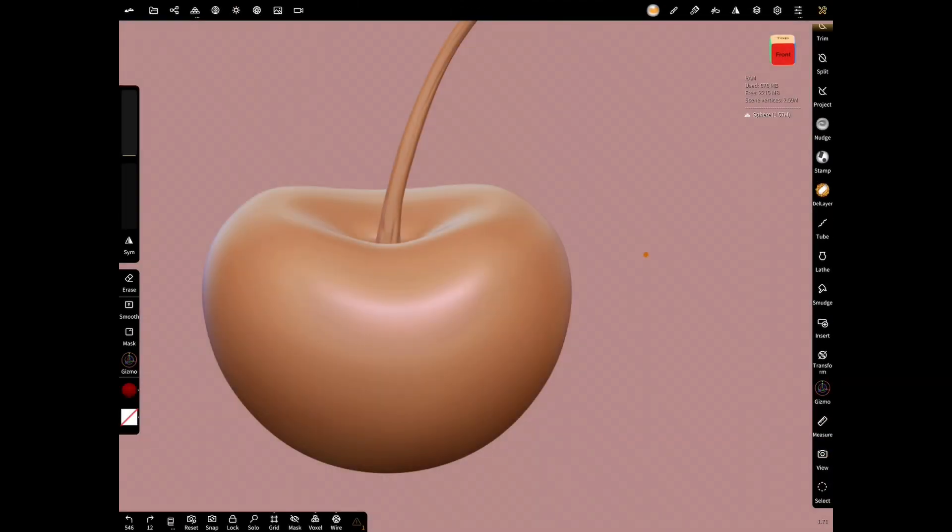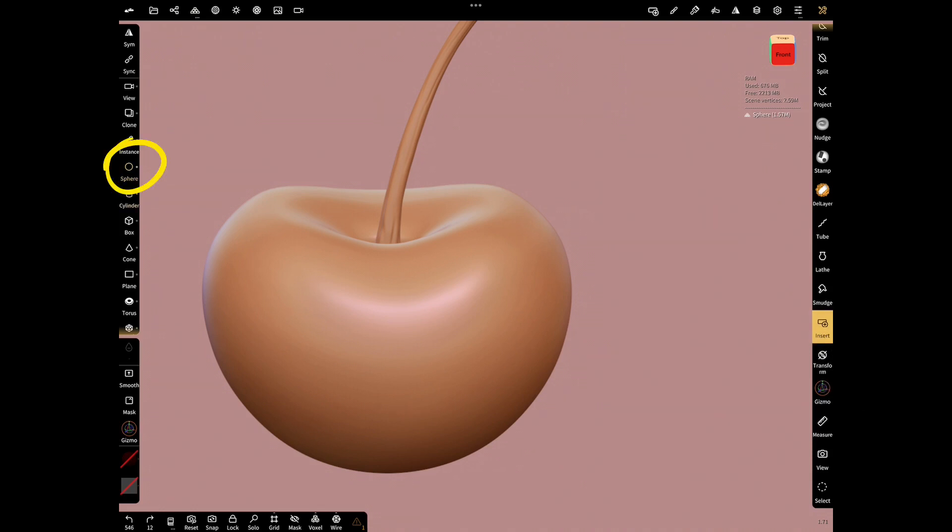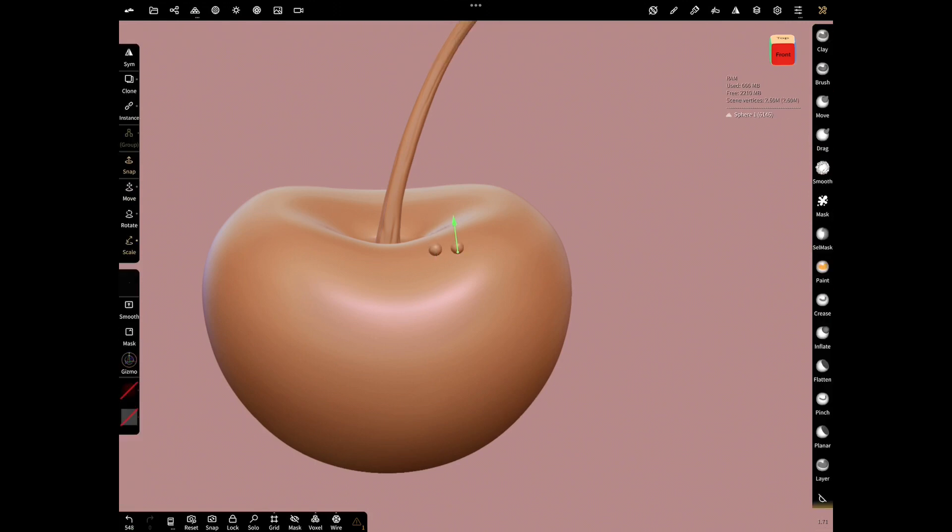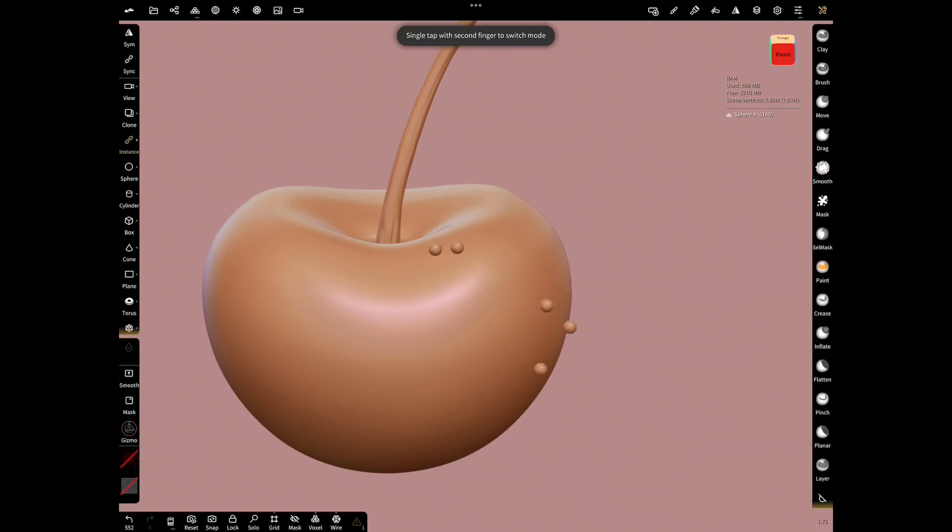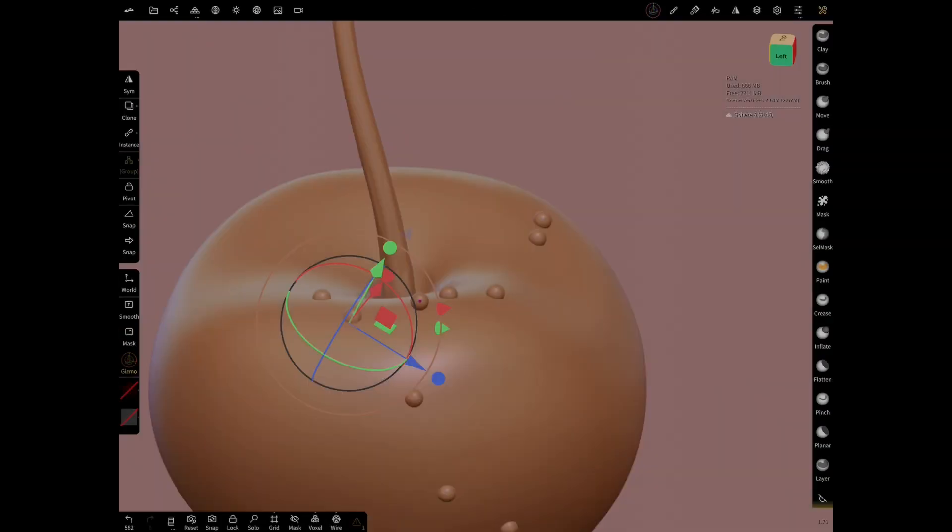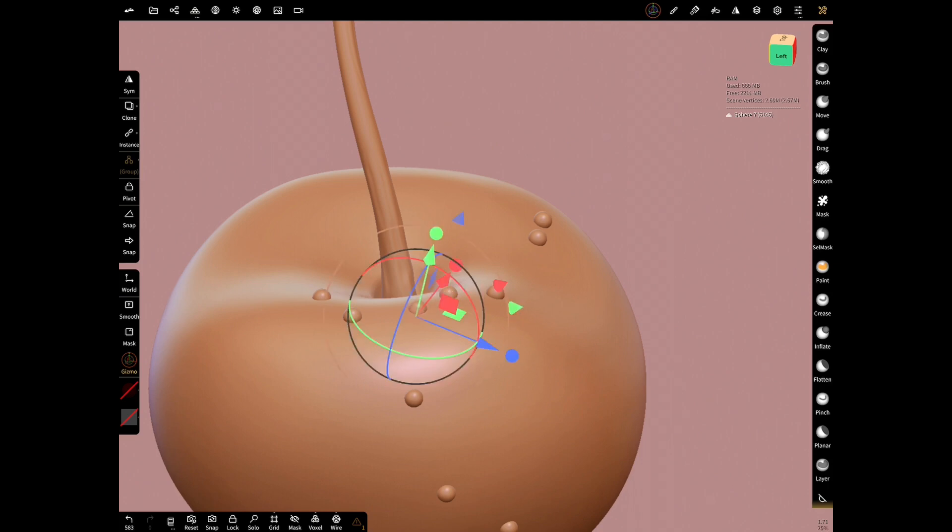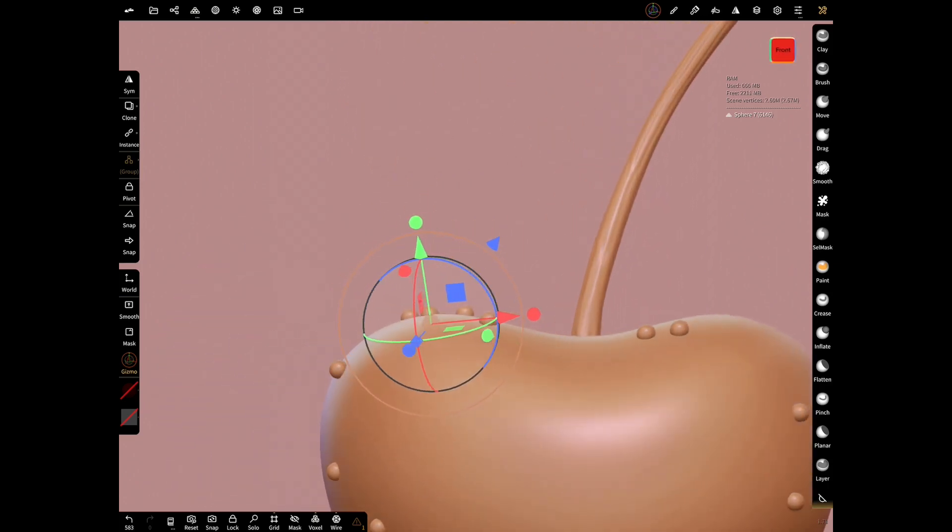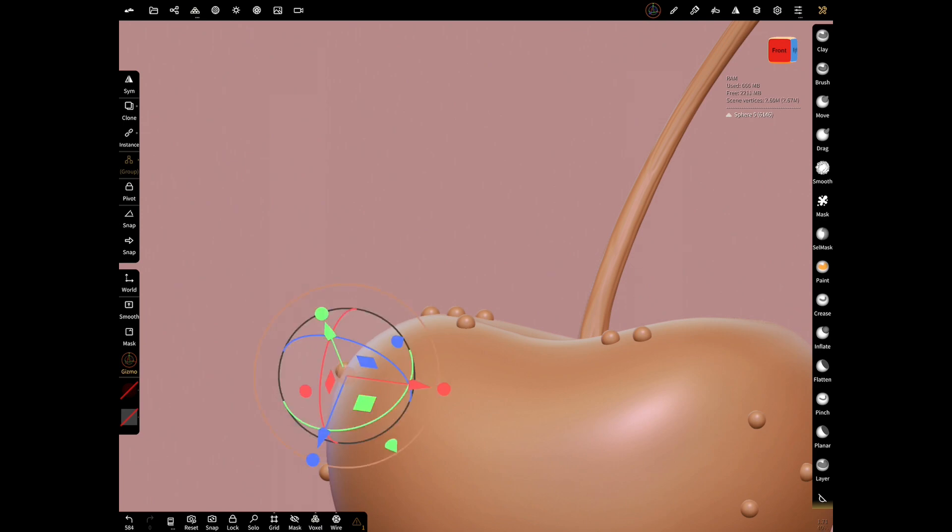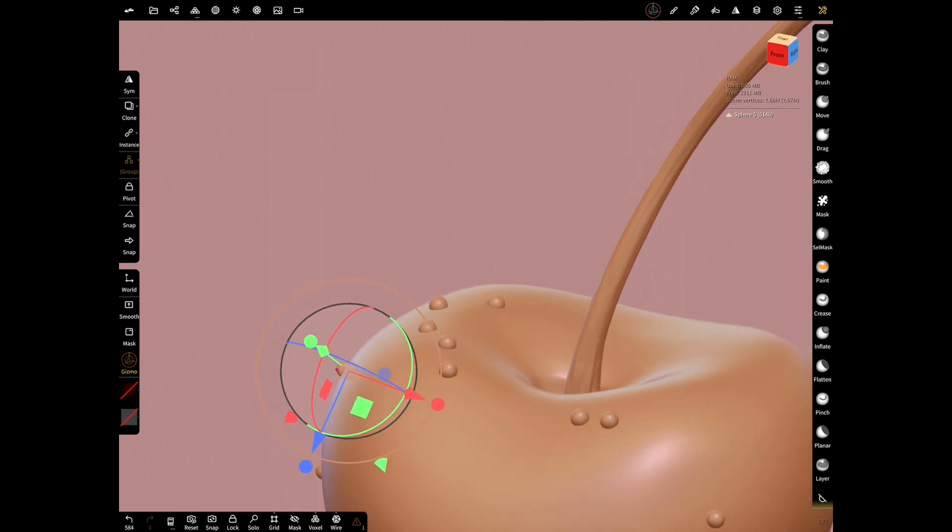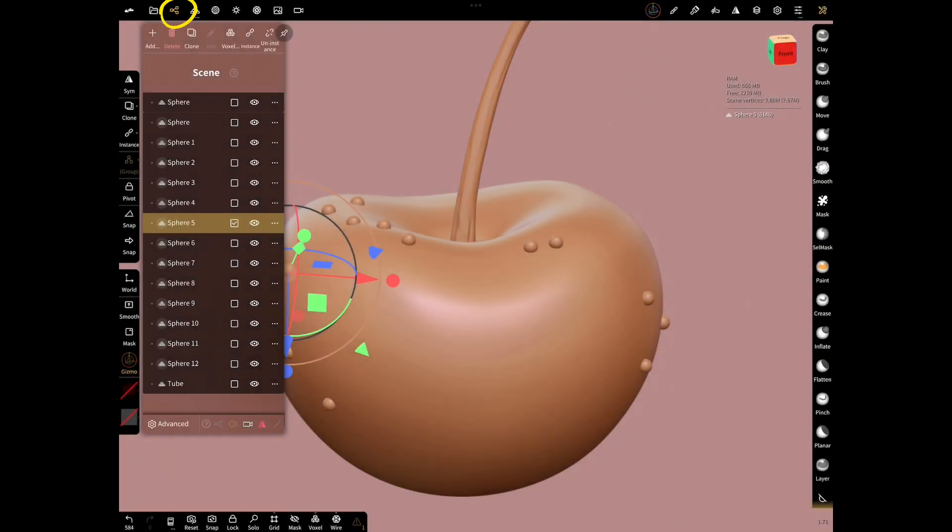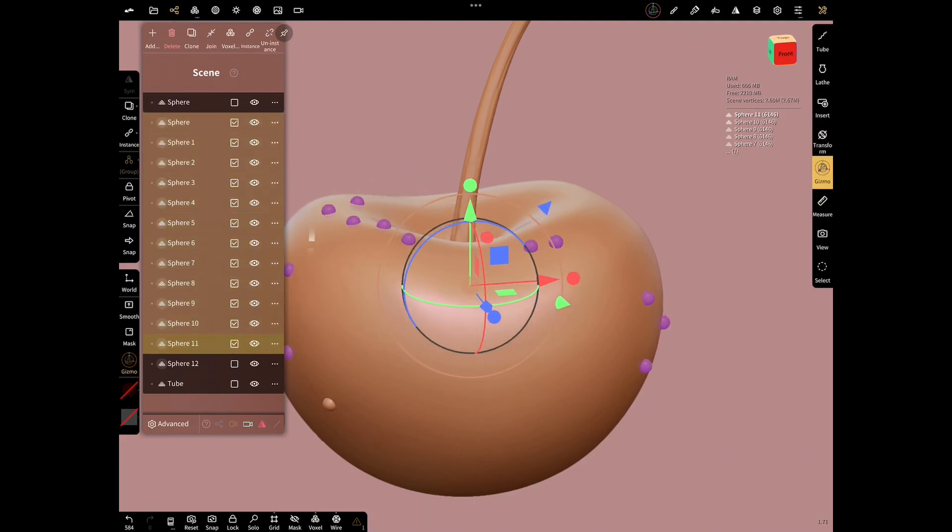Let's add a few small spheres with the insert tool. Select sphere and by dragging your finger, add small spheres. When using the insert tool, you can direct the object to be inserted with your second finger. Use the gizmo to get the drops a little bit into the cherry. Because sphere is added close to the surface and does not go into it. Open scene menu, select all drops and join them.